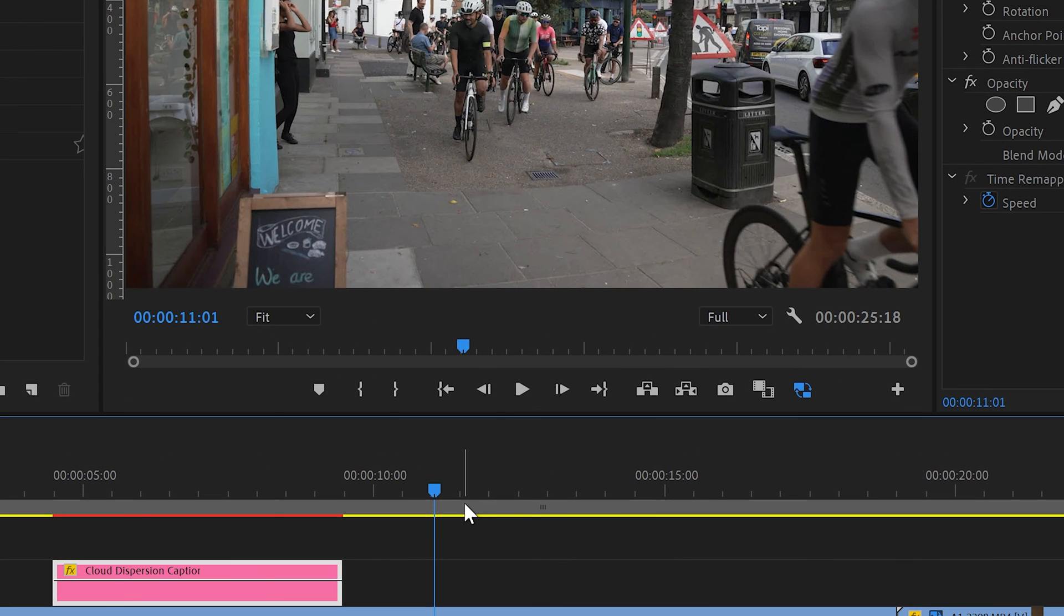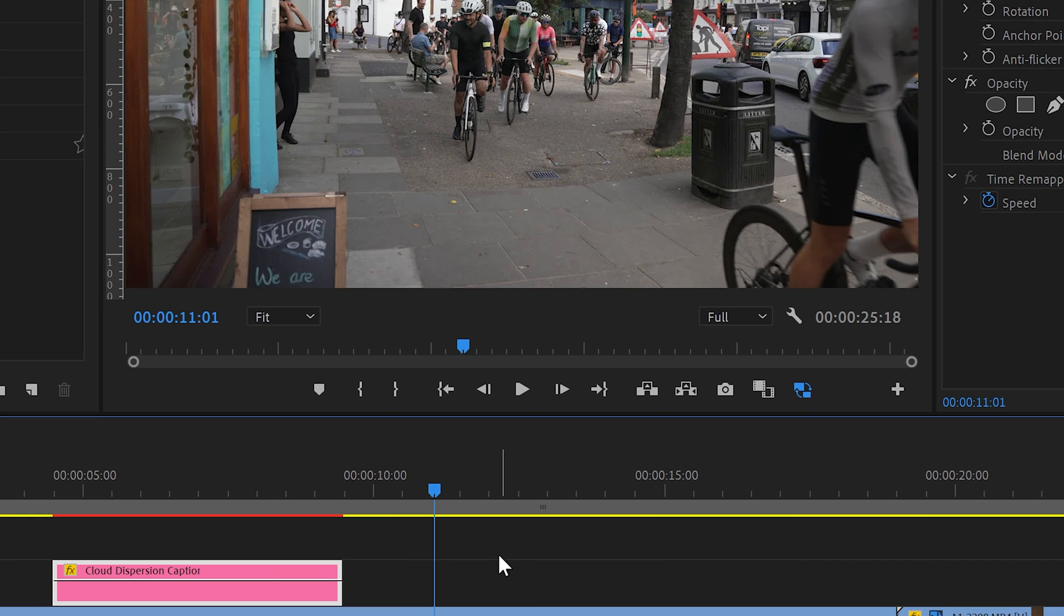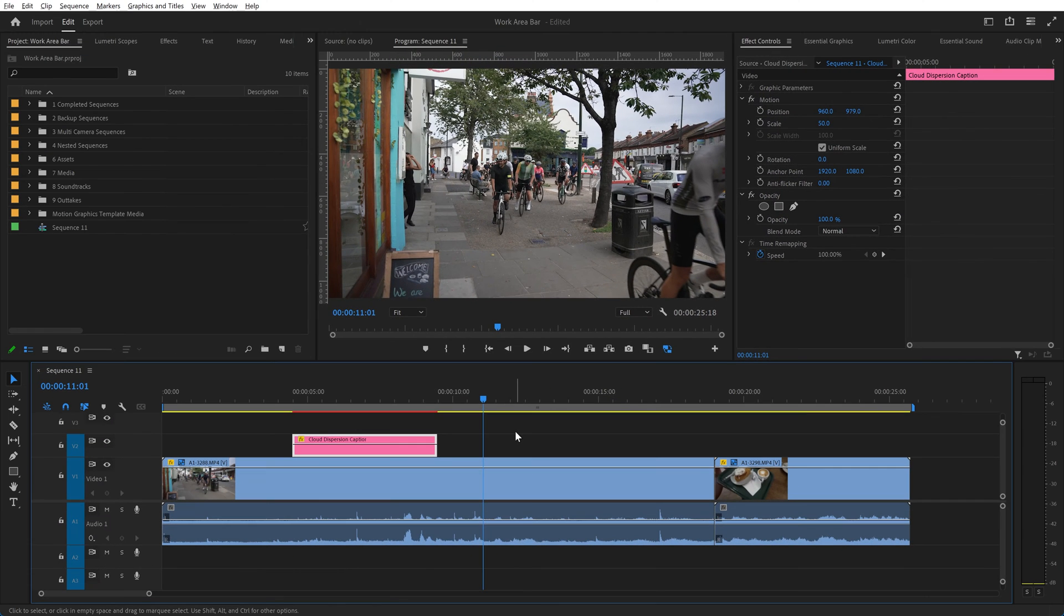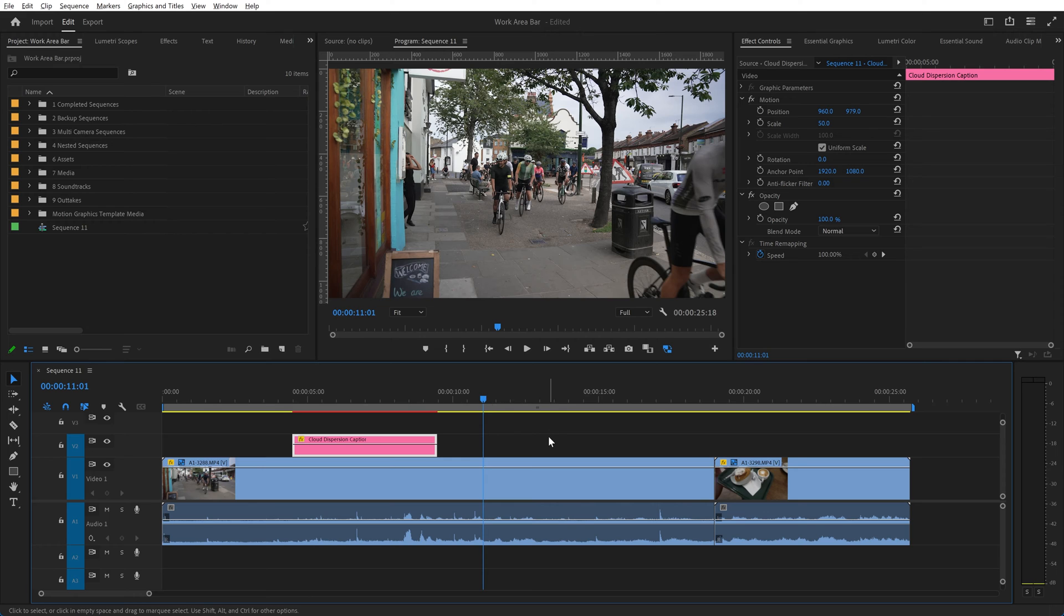If we hover over it, you can see Premiere will briefly tell you where its start and end is and what its duration is. Now the purpose of the work area bar is to define the area of your timeline that you want to render, or the area of your timeline that you want to export when you come to finish and export your video.